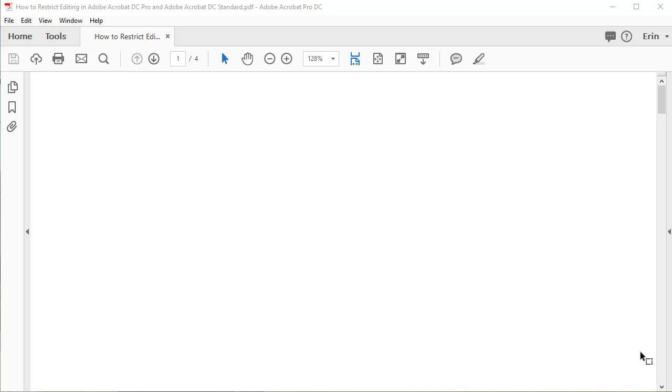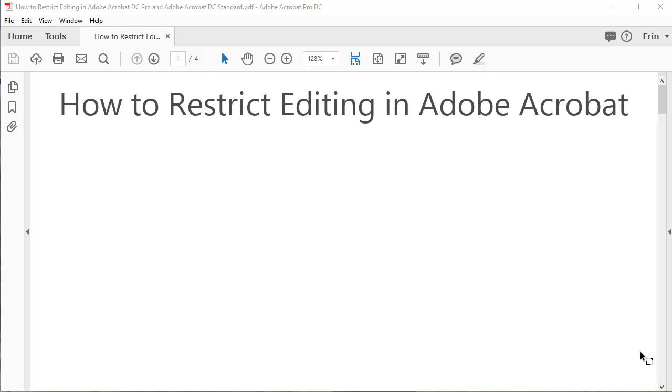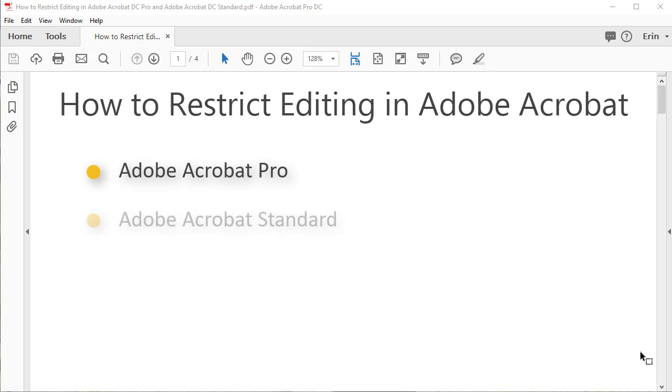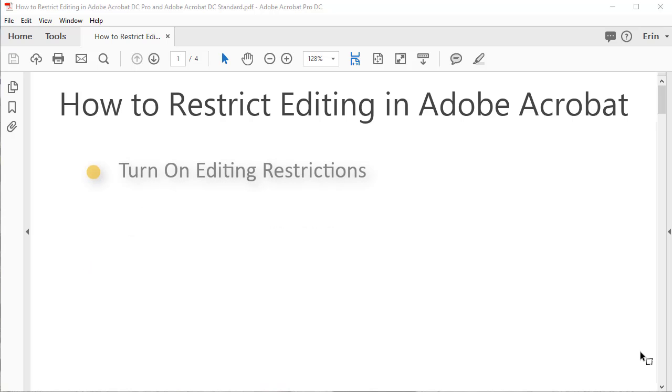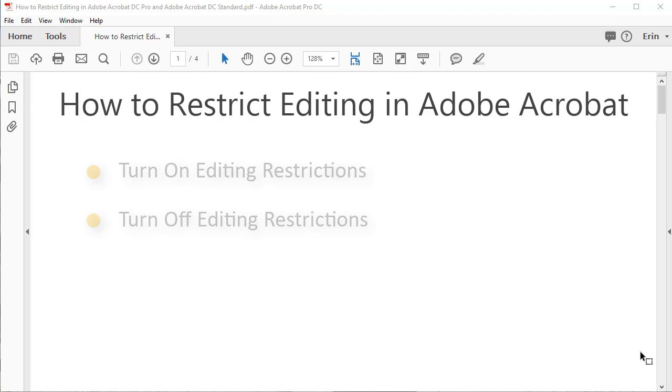This tutorial explains how to restrict editing in Adobe Acrobat Pro and Adobe Acrobat Standard. These steps also include printing restrictions. First, we'll look at how to turn on editing restrictions, then we'll look at how to turn them off.